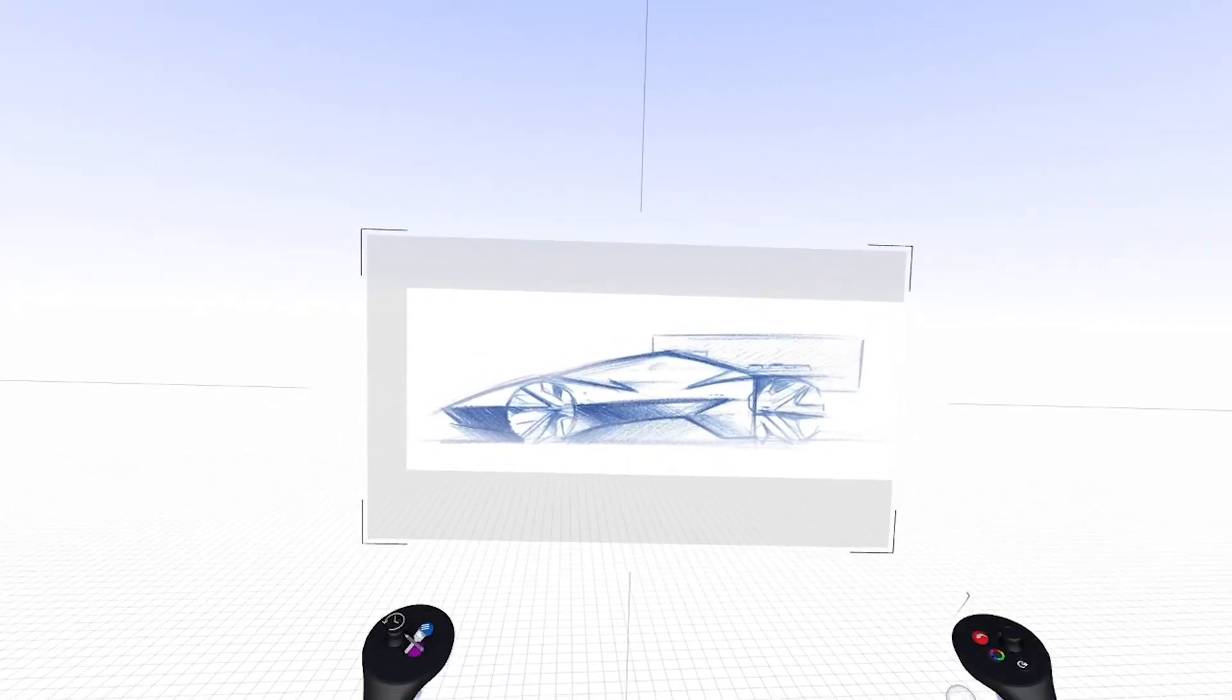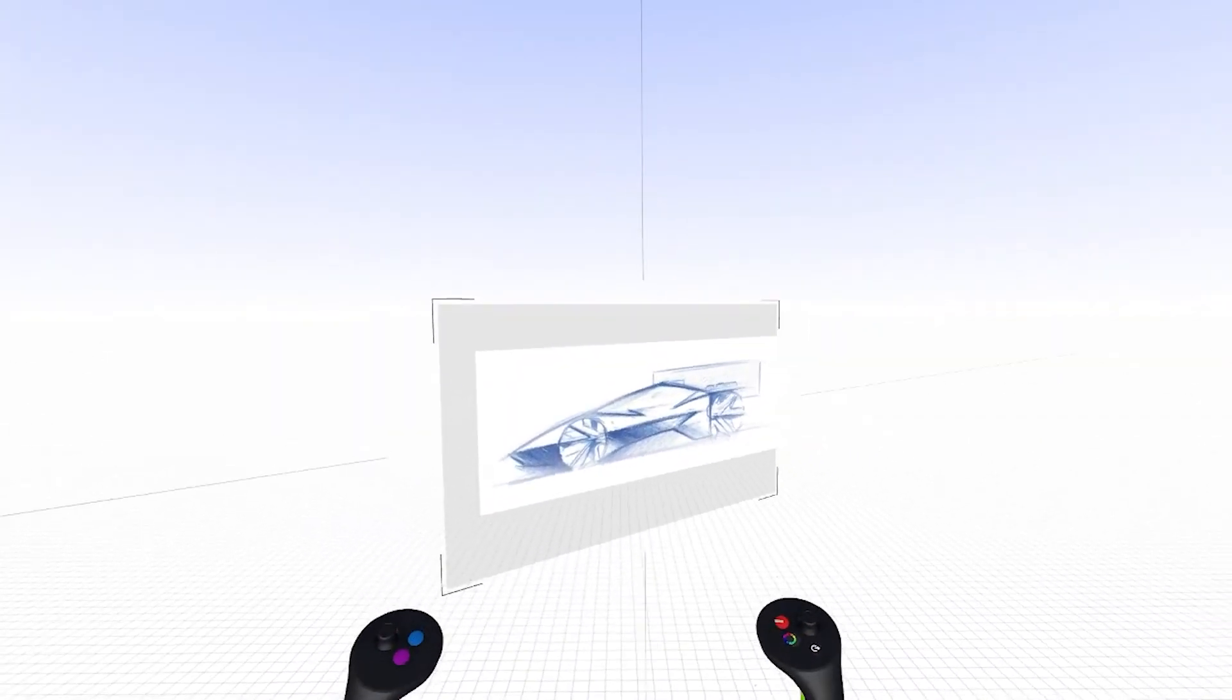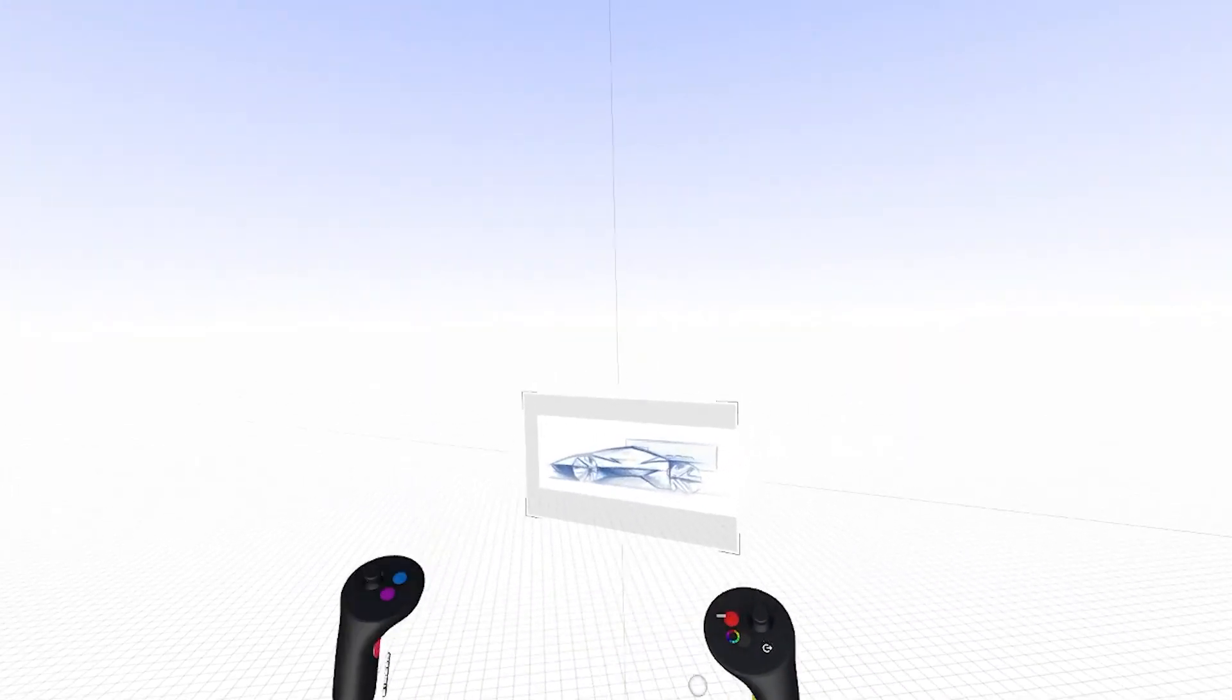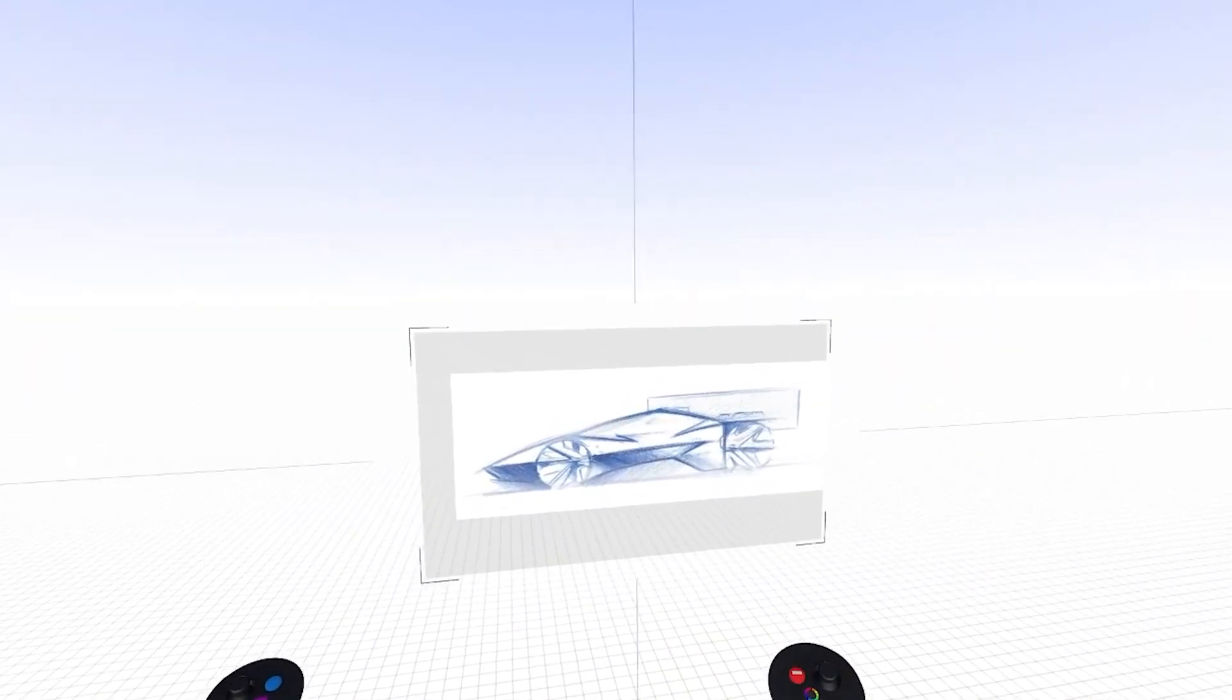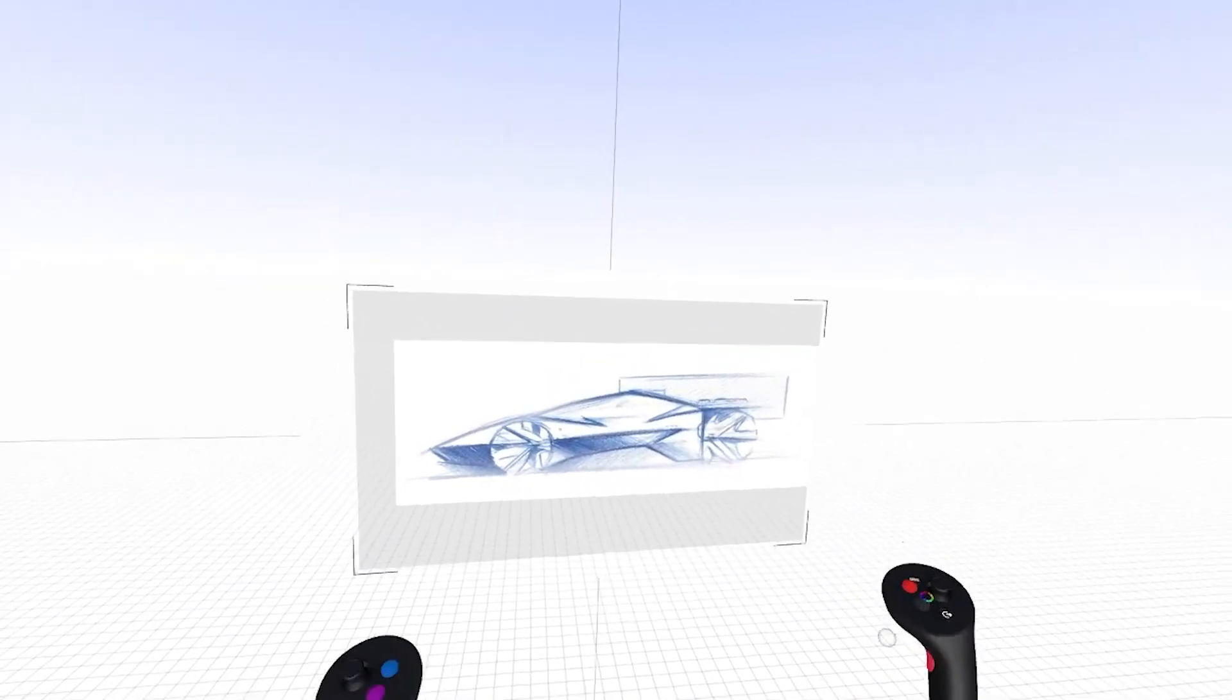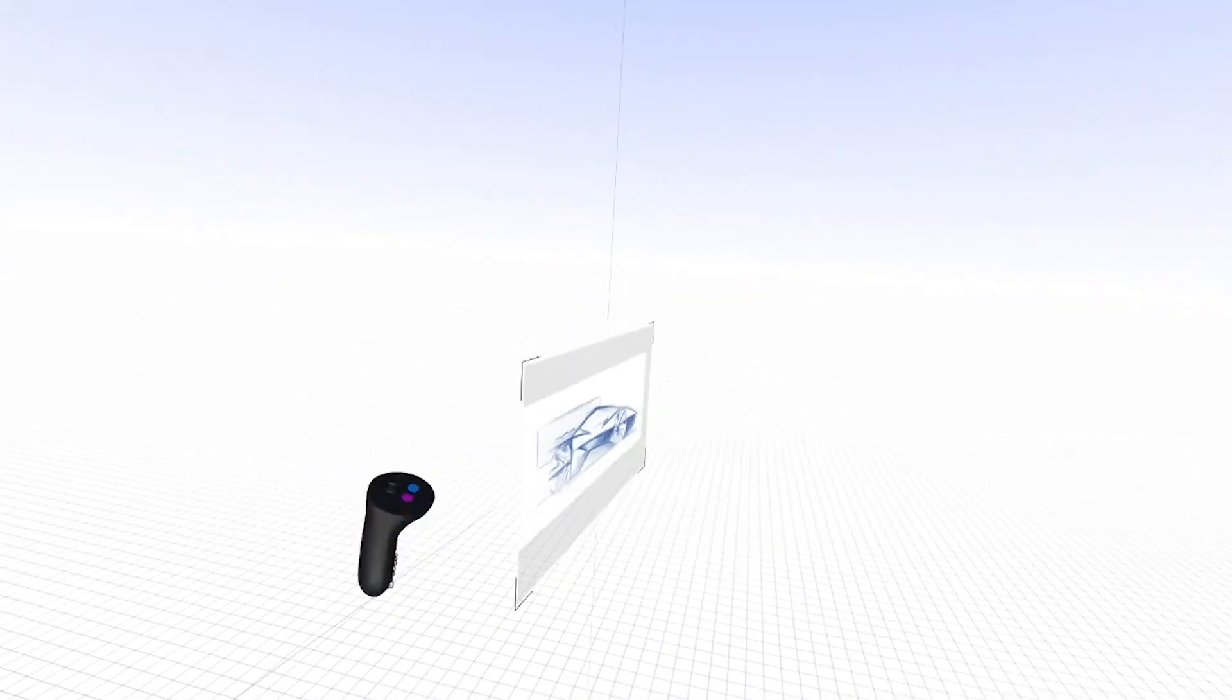Today I'm going to do a quick demonstration on taking a 2D side view sketch, bringing it into Gravity Sketch, setting up a vehicle package with correct dimensions, setting up a mannequin, and then building a 3D wireframe drawing.